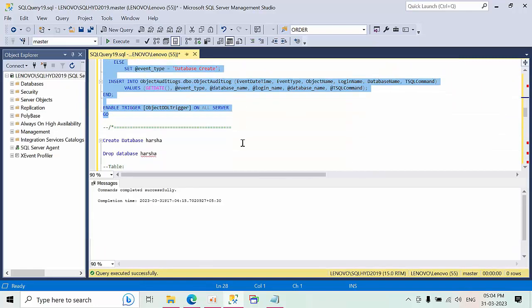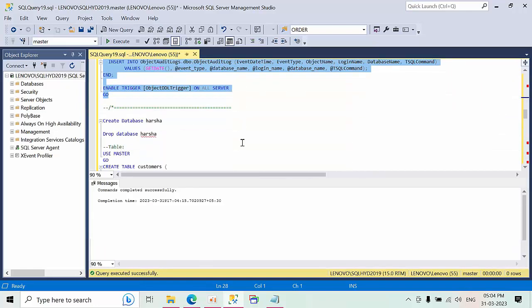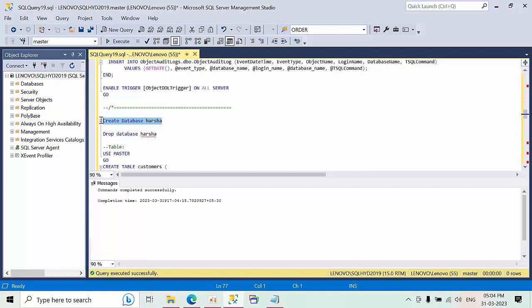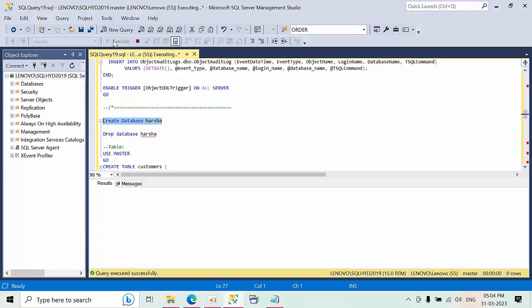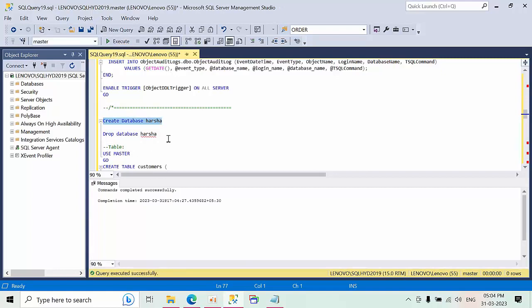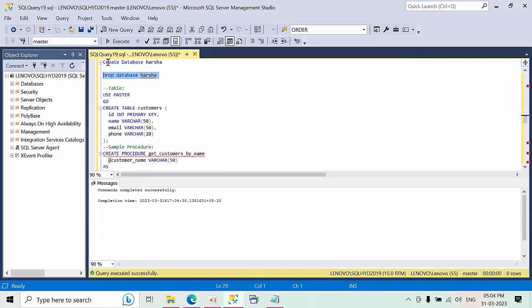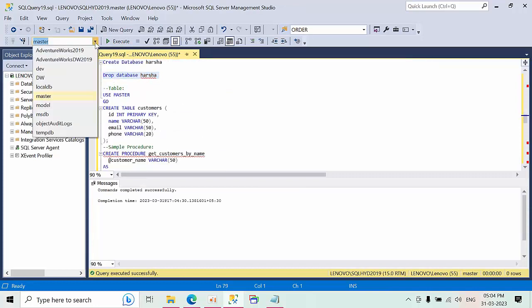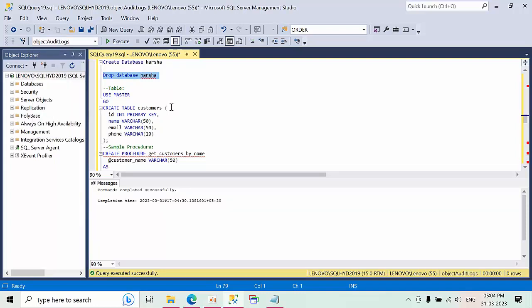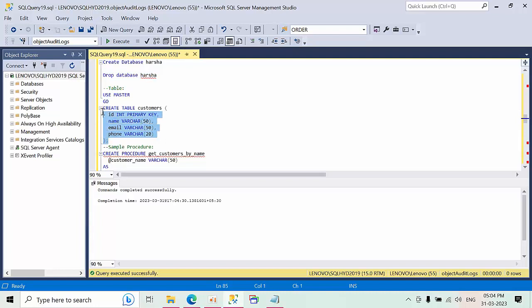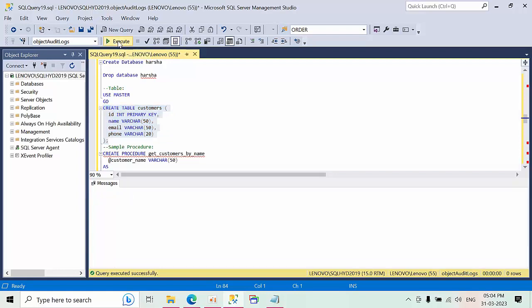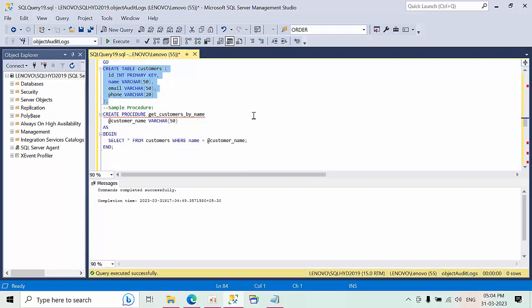Now to test this purpose, I'm going to create one database called Harsha, and I'm going to drop the same database. Now I'm creating the database in the audit table only. Now I'm just selecting the table. I'm creating in the object audit logs database only. Created.